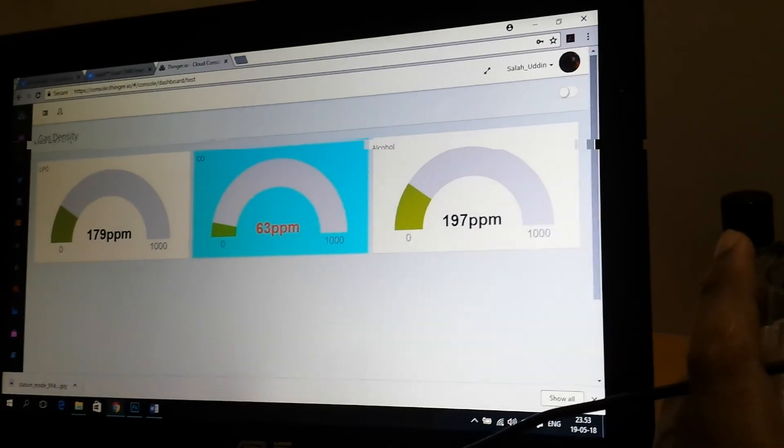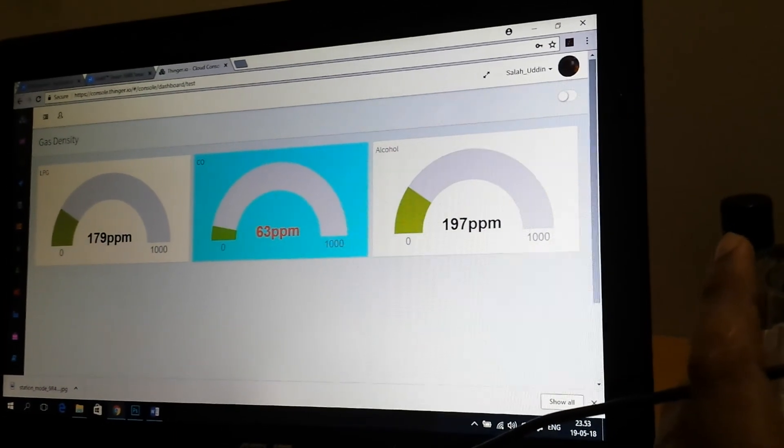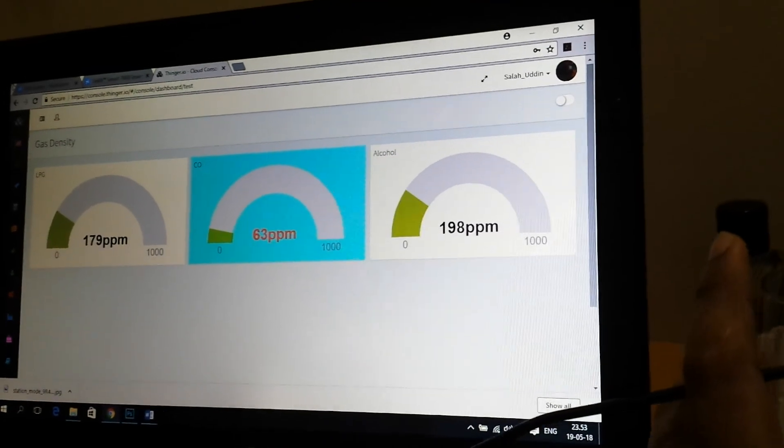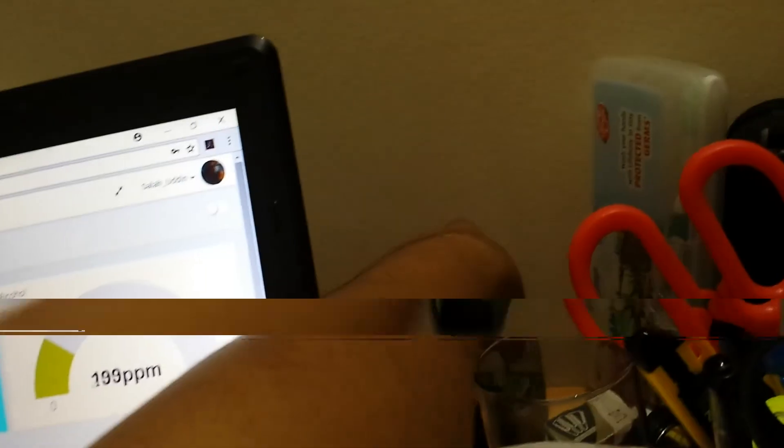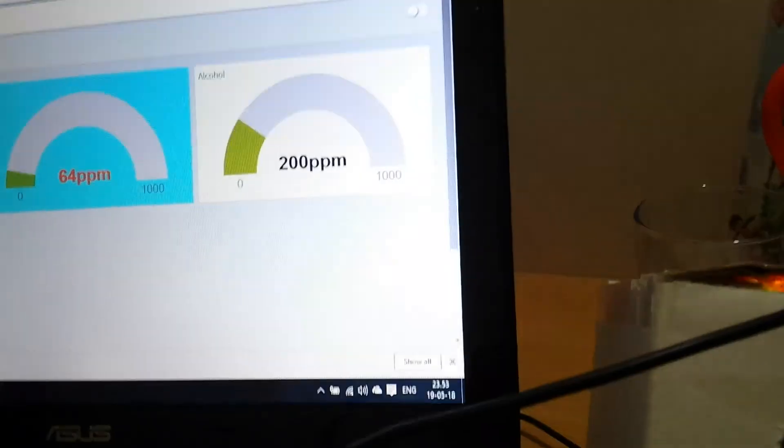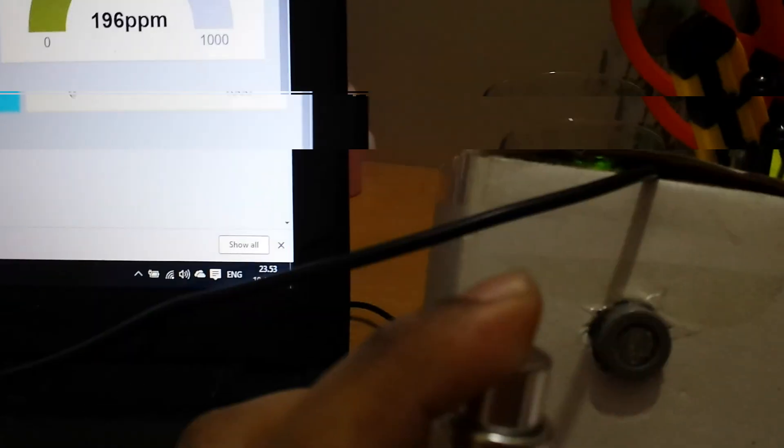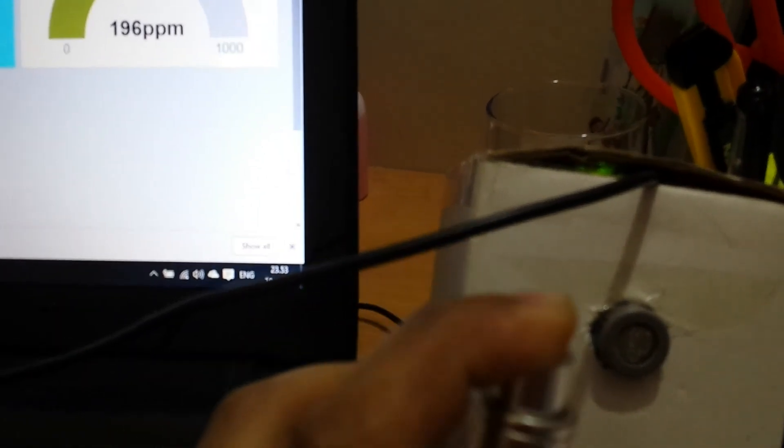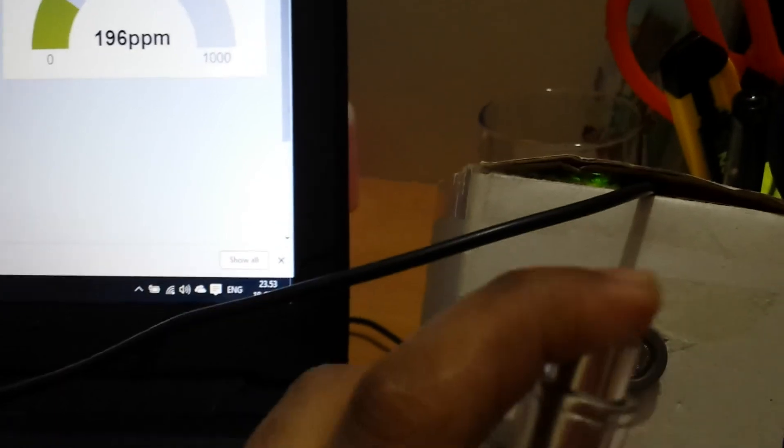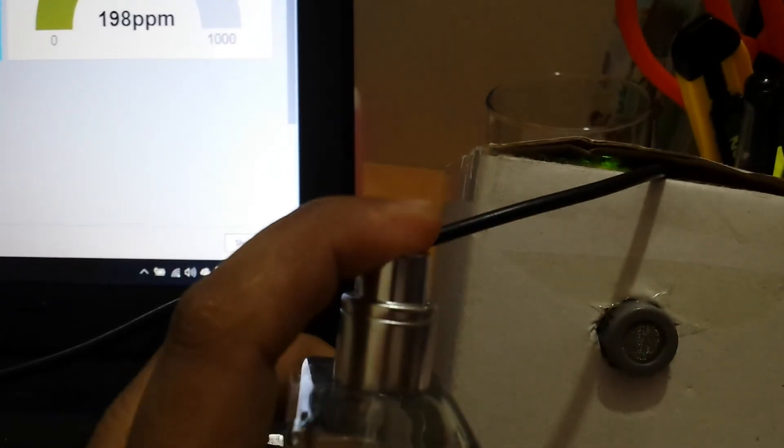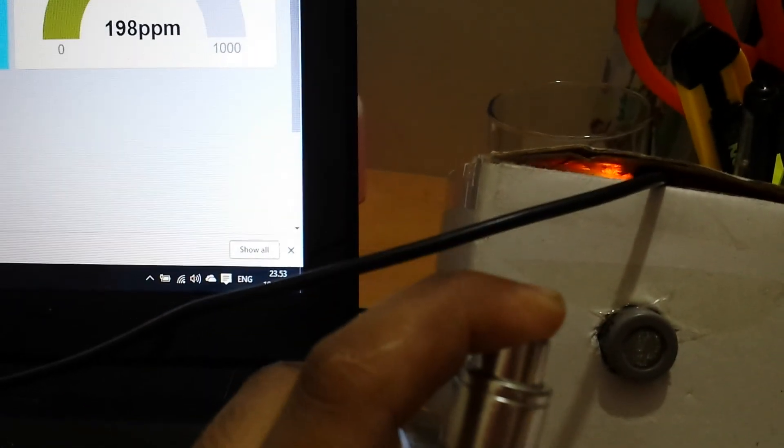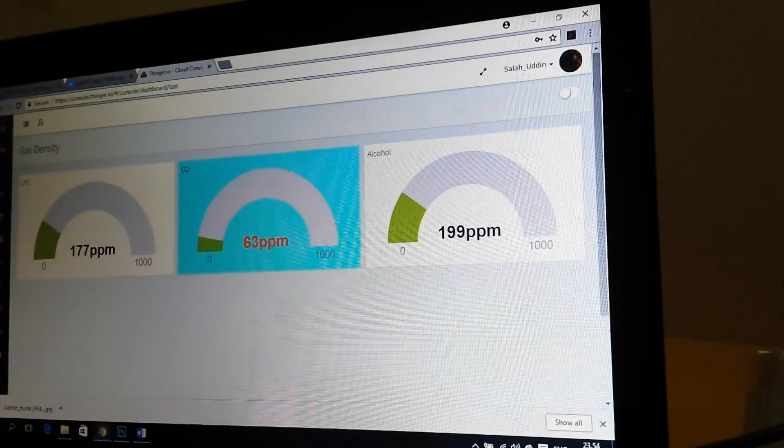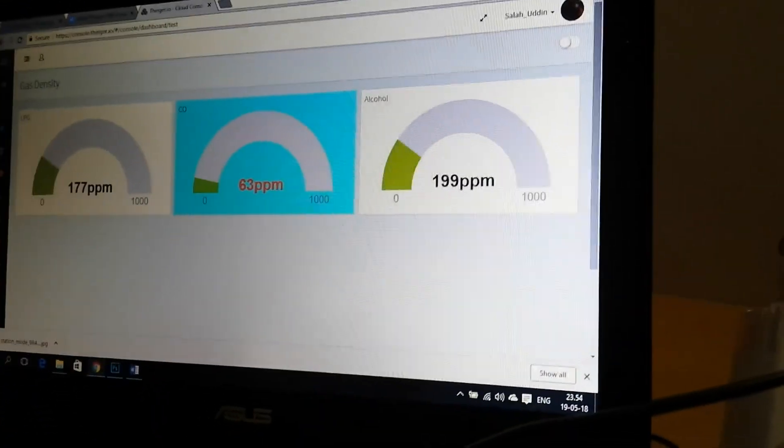So I think if we place some finger over there, there is a little bit of change. Yeah, you see there is a little bit of change on the LPG. Otherwise you can place some display on it.